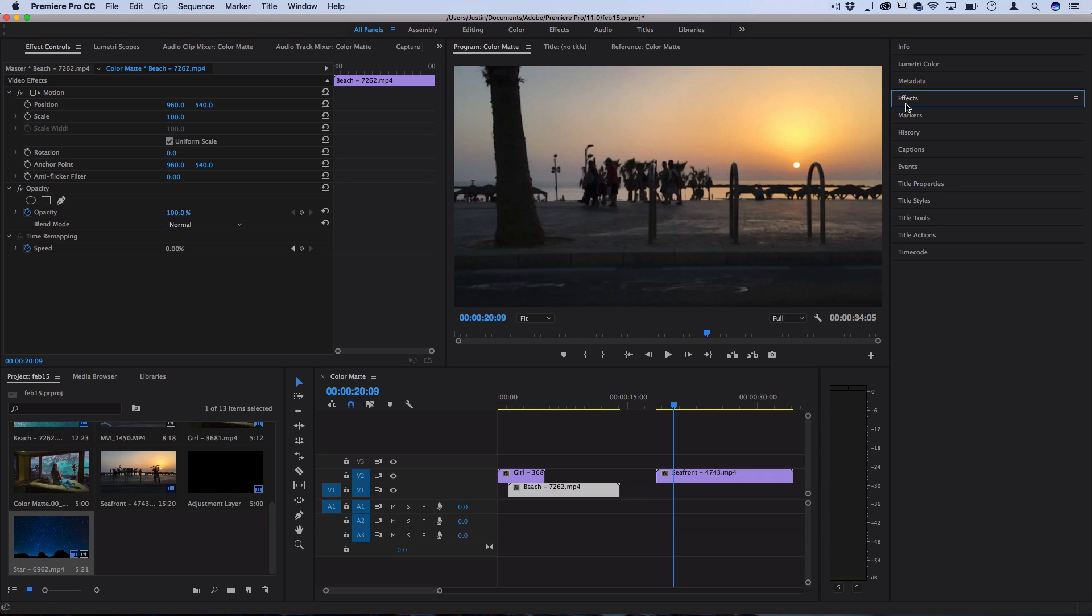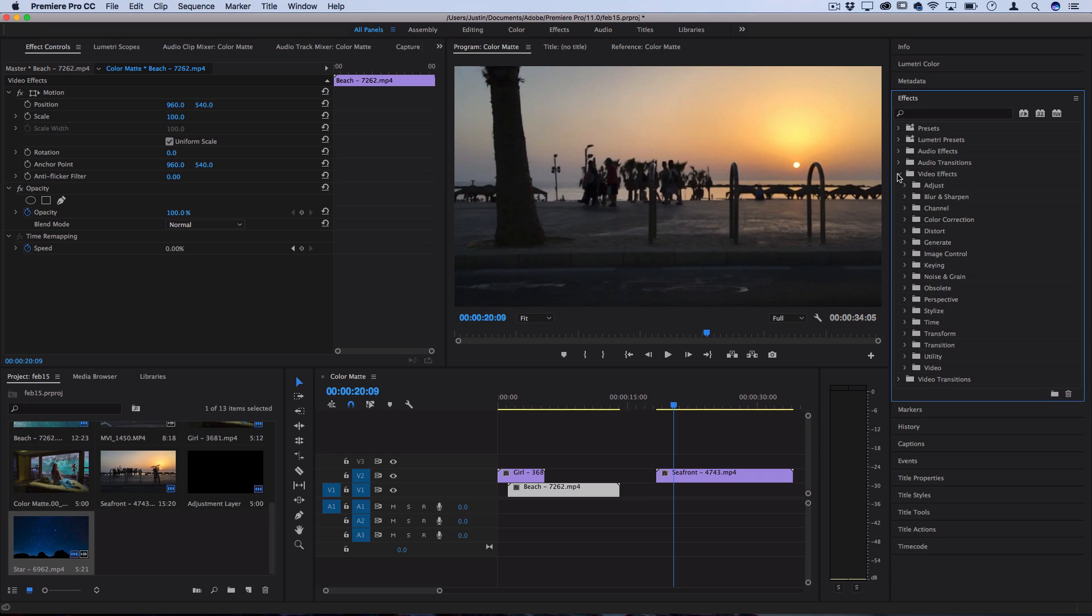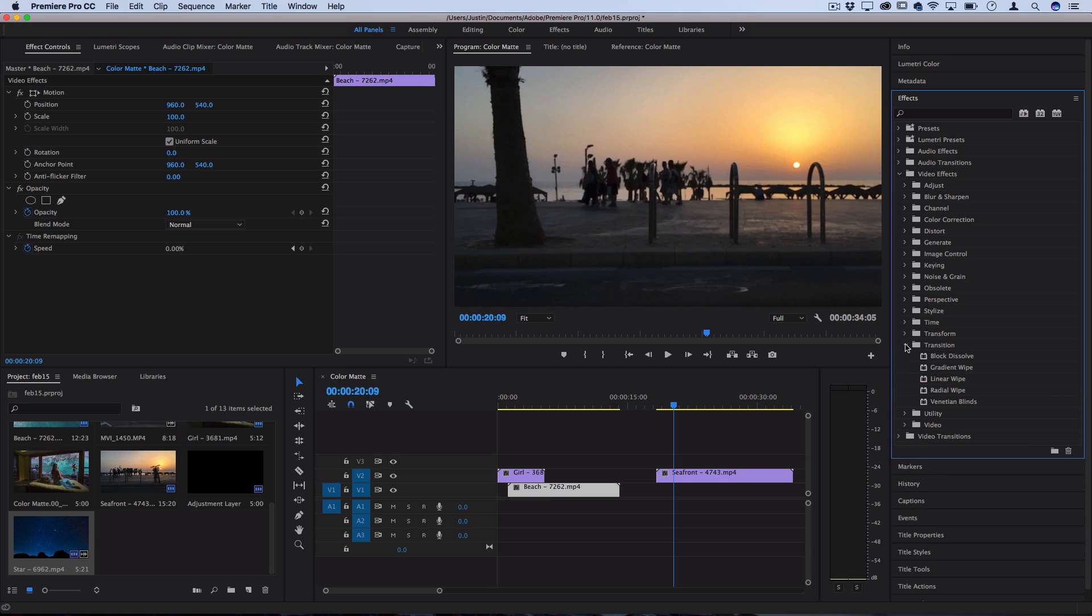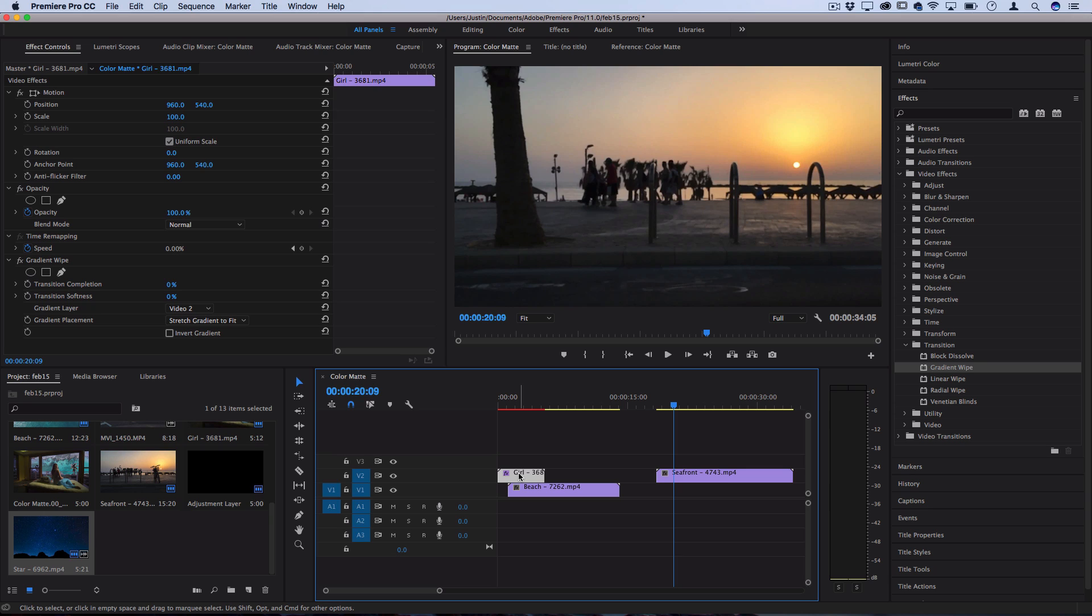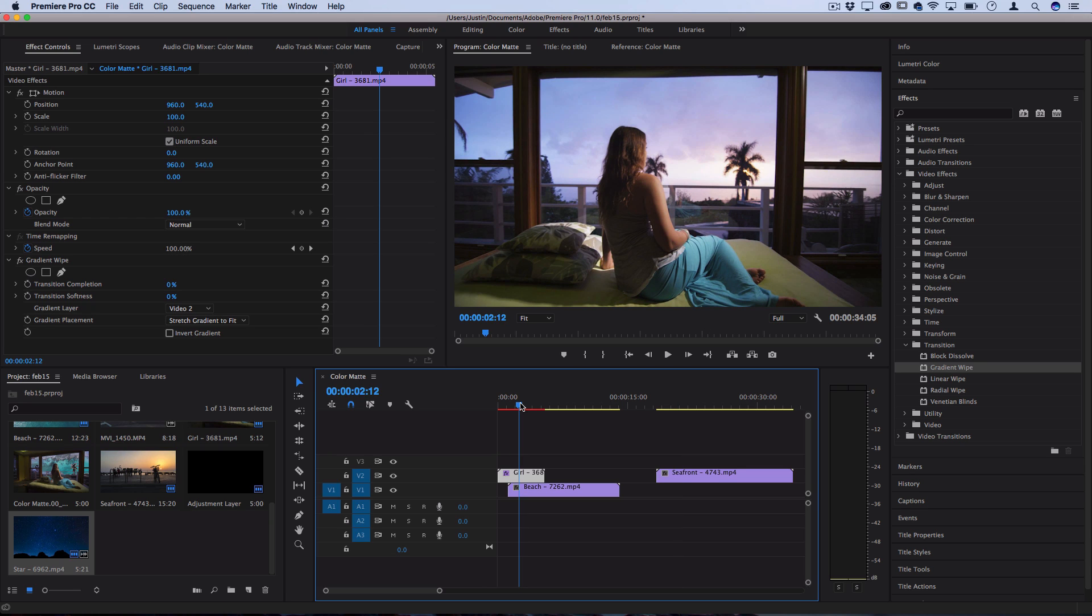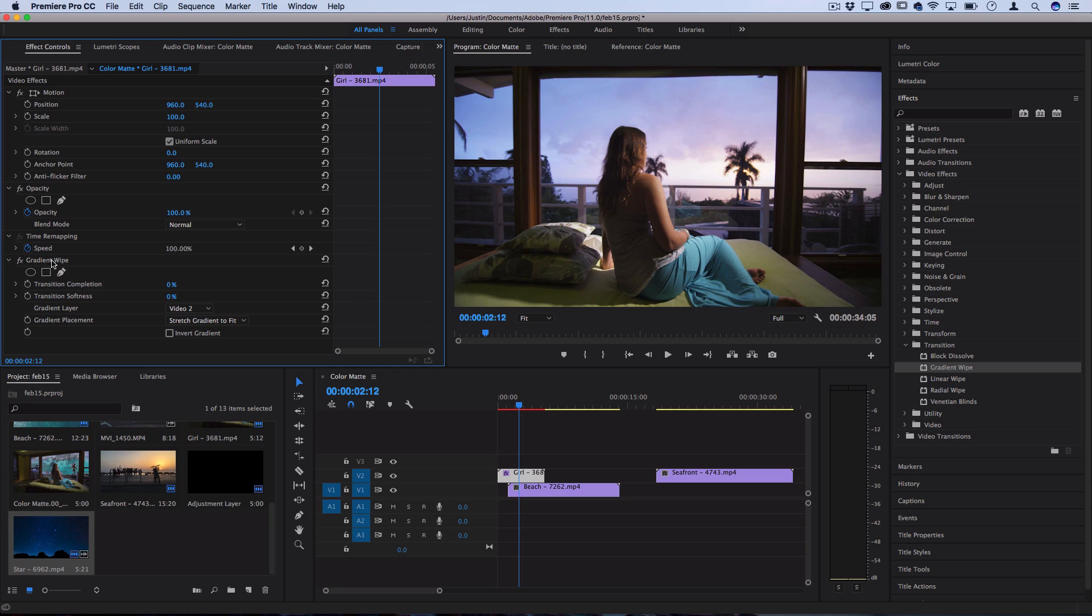Next I'm going to open up the effects panel on the right hand side and I'm going to go into the video effects folder and under the transition folder you should find one called gradient wipe. I'll take this and drag and apply it onto that top clip. Now when I highlight that top clip of the woman looking out here you can see in the effects control panel I have this new gradient wipe transition to work with.